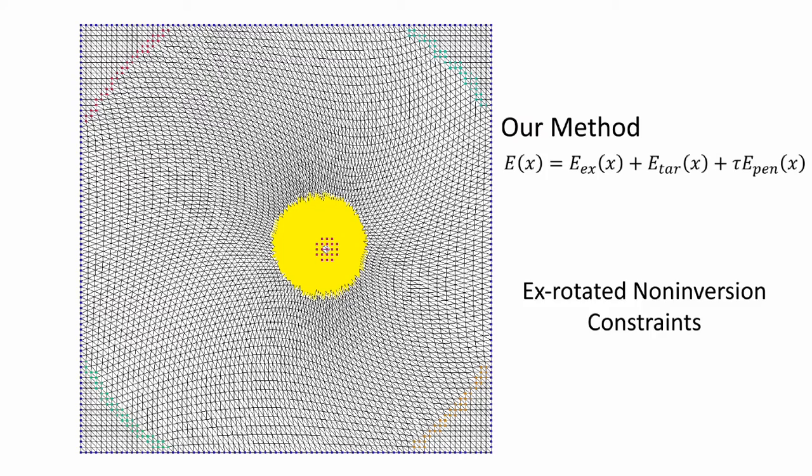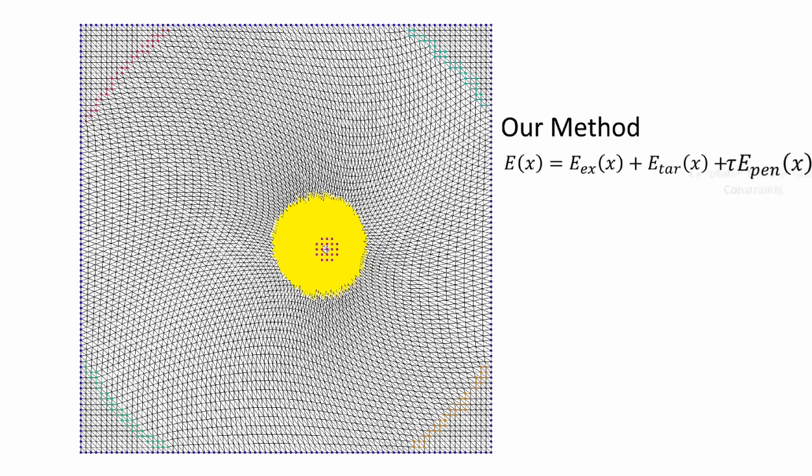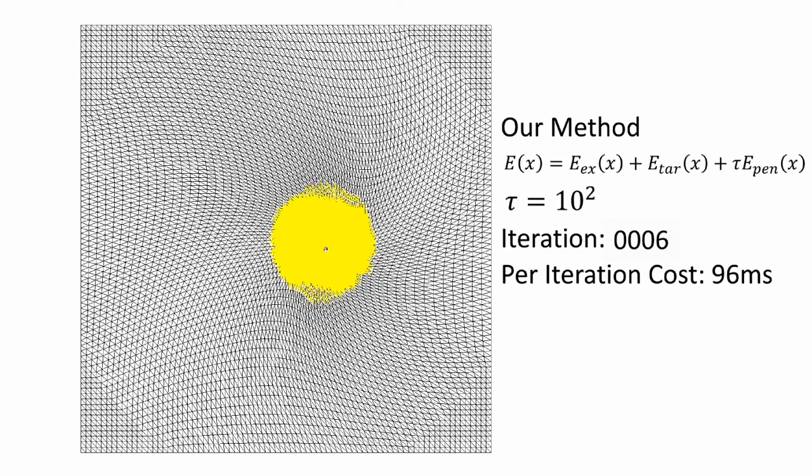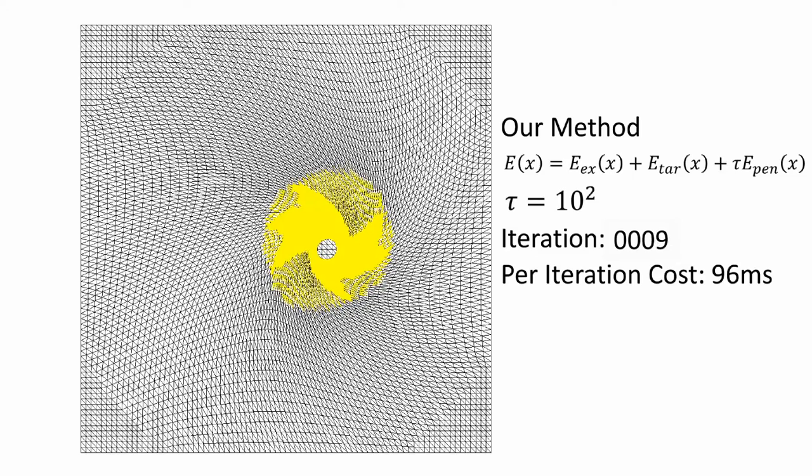Our method resolves the inversions using Ex-Rotated non-inversion constraints, which are specially designed semi-definite constraints.